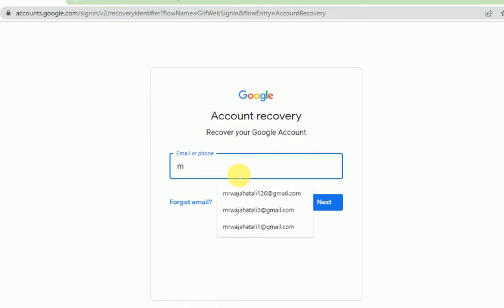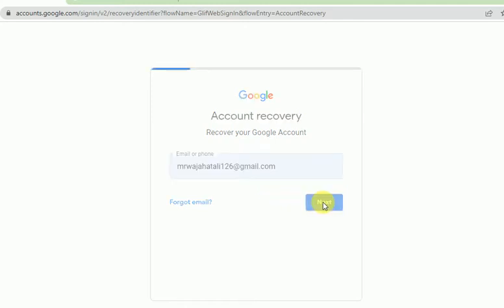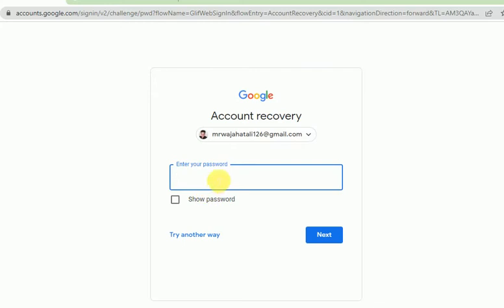Here we will enter our email or Gmail address and click Next. For example, if you know the last password you used, you can recover from here. But if someone else is using the account, we will try another way.